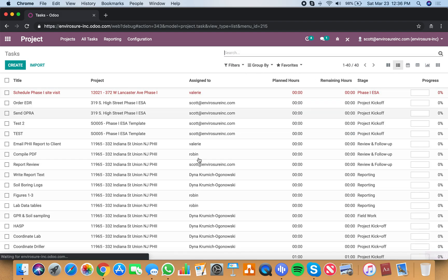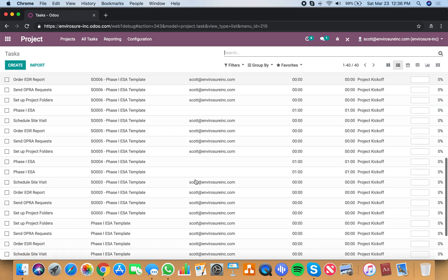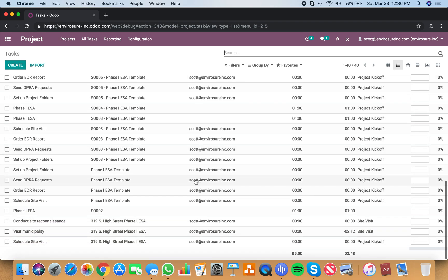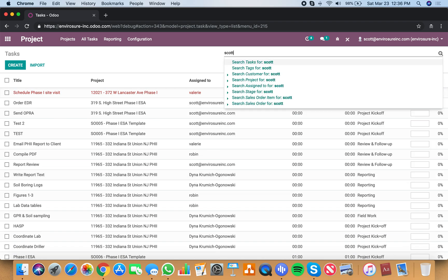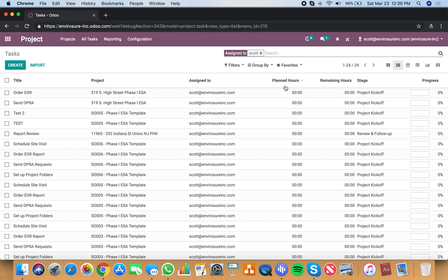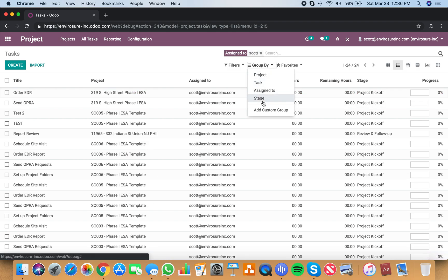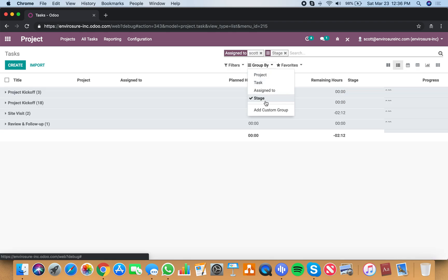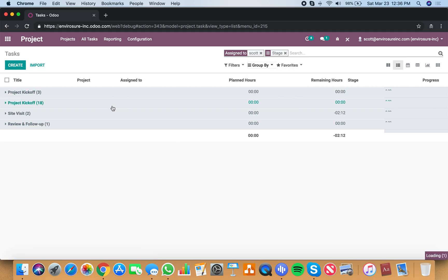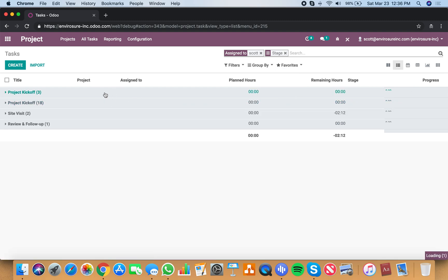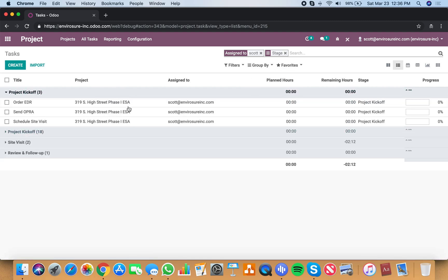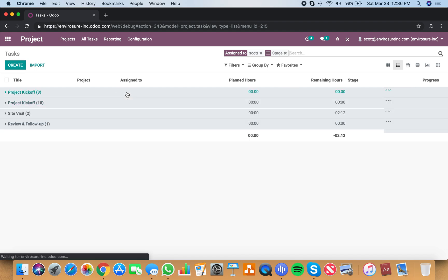Or I can see all the tasks in list view across the entire system and I can say I just want to see all Scott's tasks and I want to see them grouped by stage. You can see it has 18 in kickoff, project kickoff, these three, site visit.